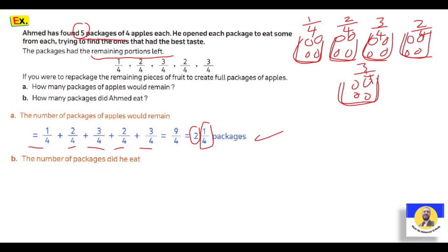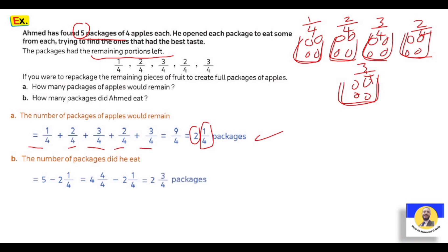The number of packages he ate: عندنا five packages minus الـ remaining اللي هي two and one quarter. الـ five هنخليها four and 4 over 4. Minus two and 1 over 4. يطلع معنا: 4 - 2 = two، و4 - 1 = three over four. So the answer is two and three over four packages did he eat.